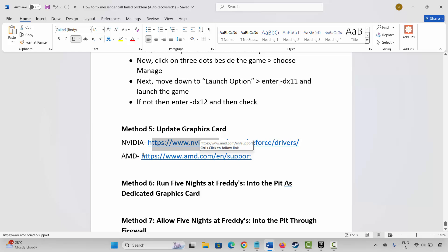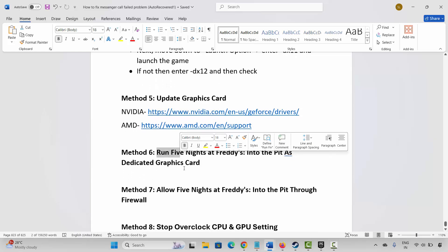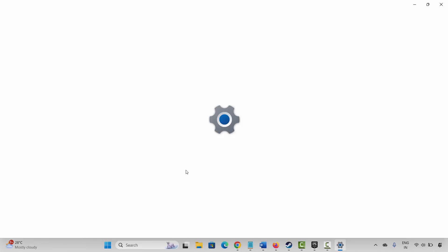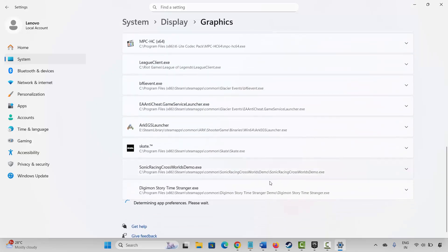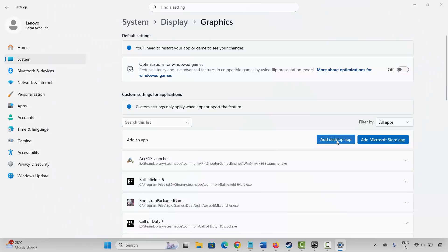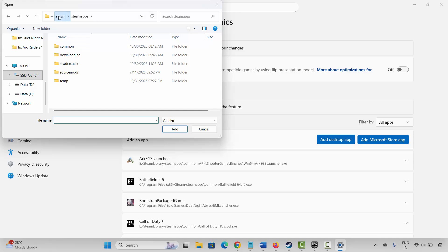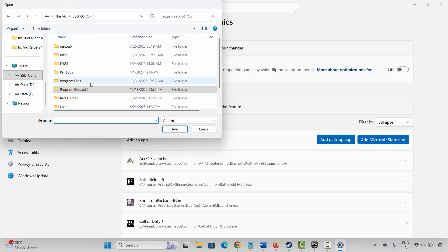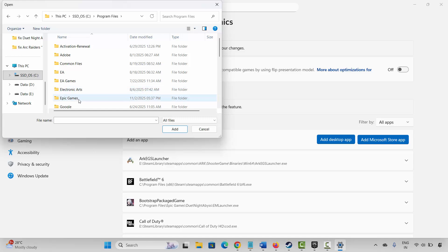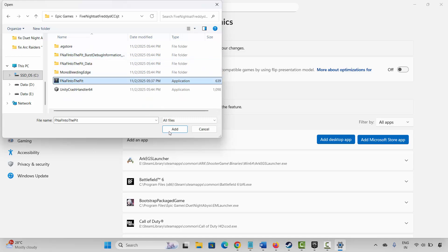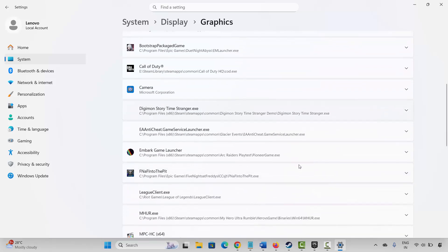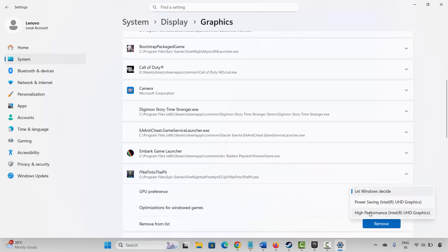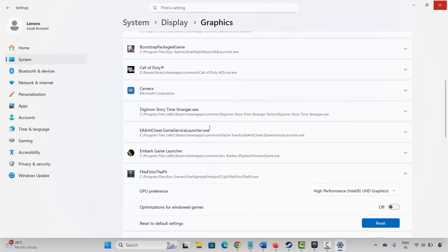The next method is to run the game on a dedicated graphics card. Go to Windows Search and search for Graphics. Add your game to the list if it's not already added — click on Add Desktop App, navigate to the folder where your game is installed in Program Files, then Epic Games, select the game application and add it to the list. After the game is added, under GPU Preference select High Performance, then try to launch the game.